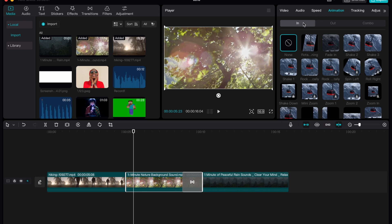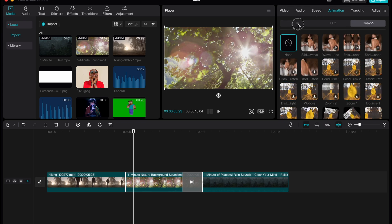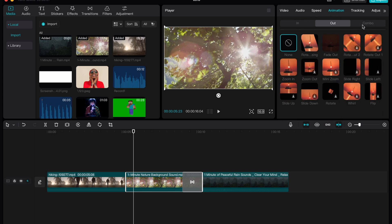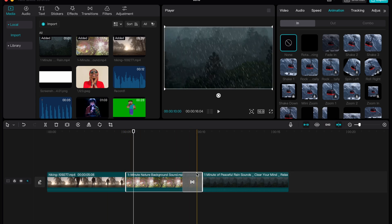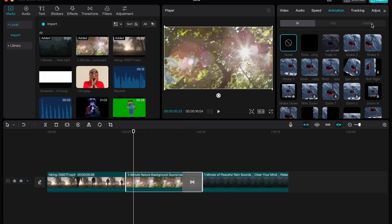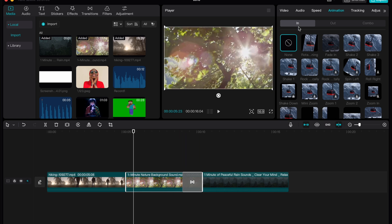As you can see we have three types of animations: in, out and combo. In animation is at the beginning of the video, out is at the end and the combo is during the video.